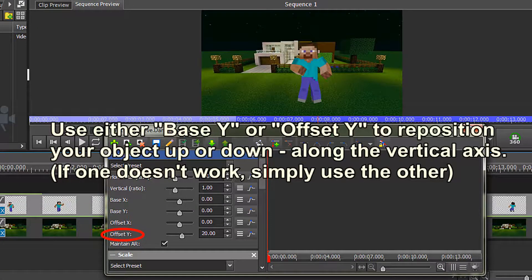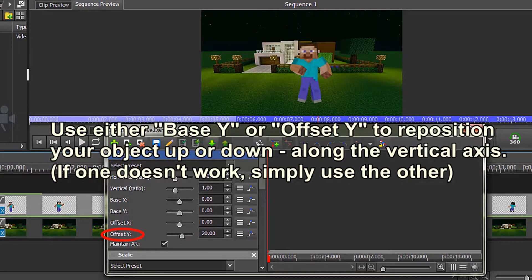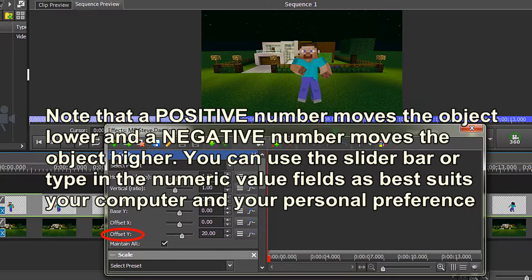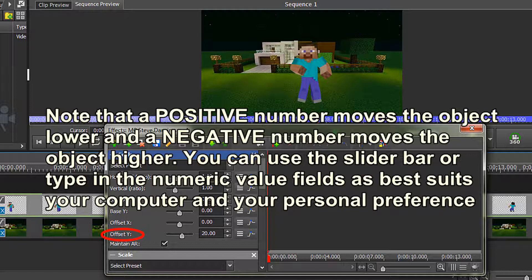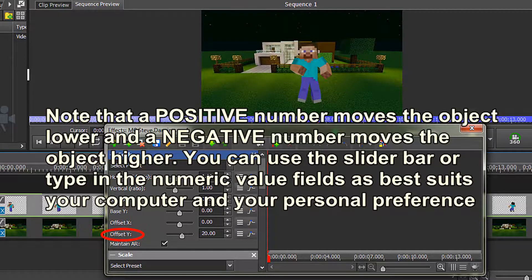Use either Base Y or Offset Y to reposition your object up or down along the vertical axis. If one doesn't work, simply use the other. I wanted to move my object a little bit lower, and so my Offset Y value is now 20. Note that a positive number moves the object lower, and a negative number moves the object higher. You can use the slider bar or type in the Numeric Value Fields box as best suits your preference.